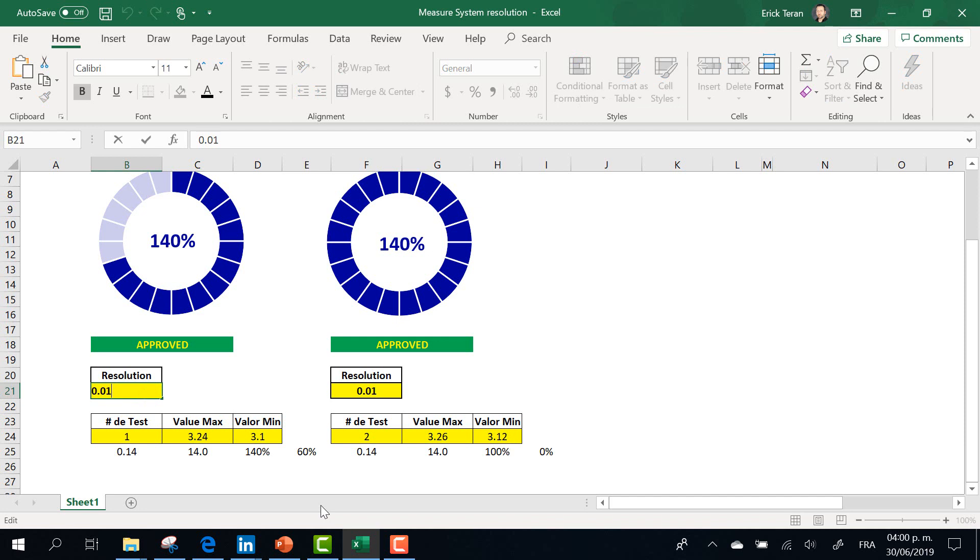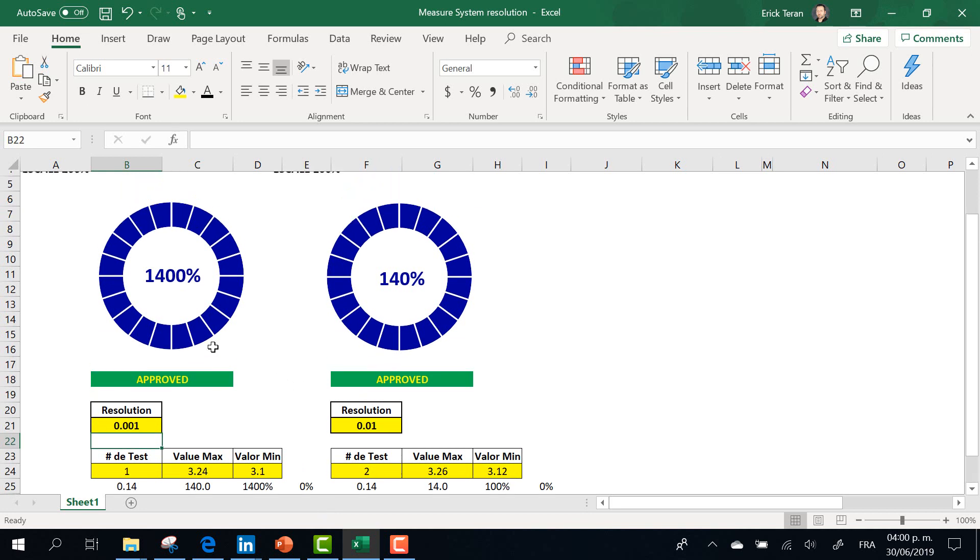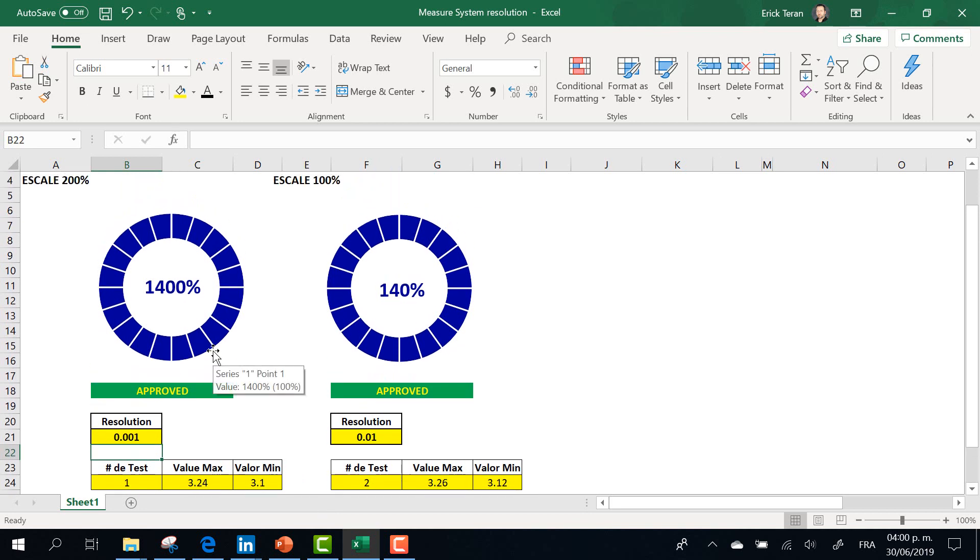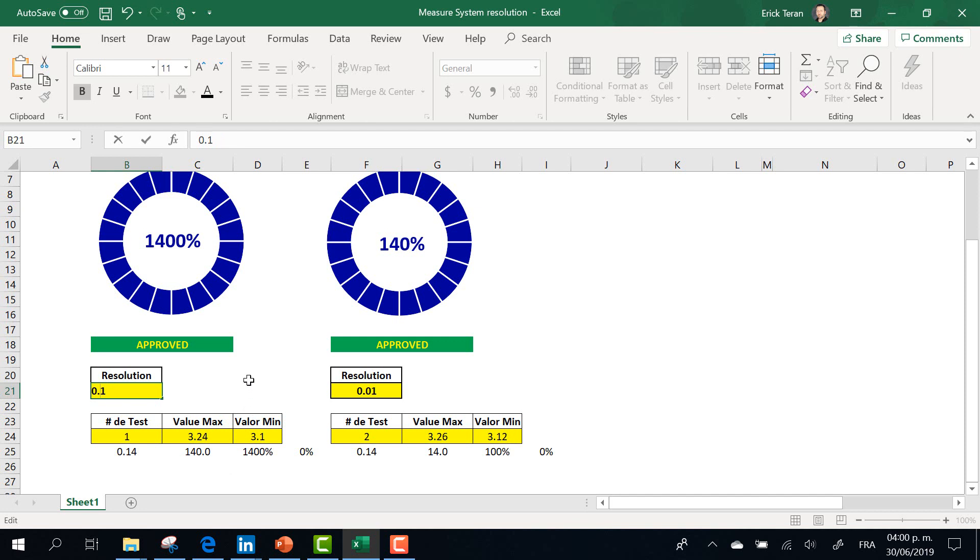0.01, the percentage of acceptance in the initial scale is approved.